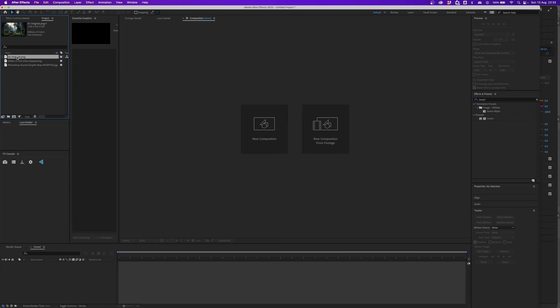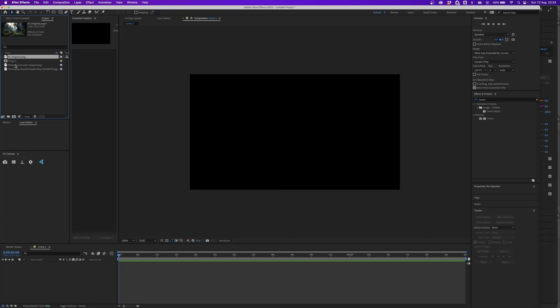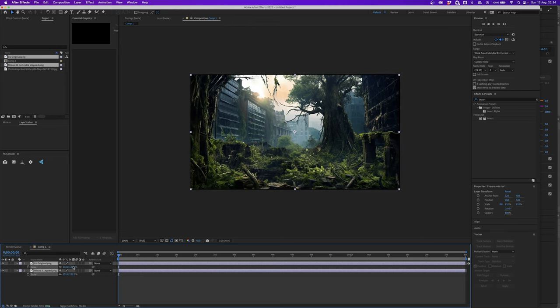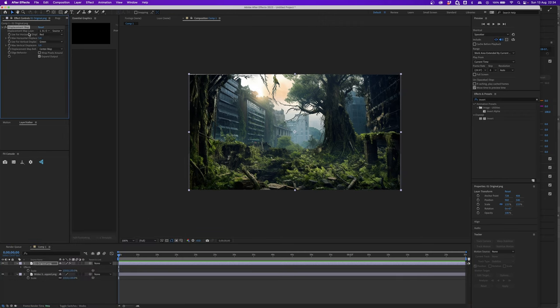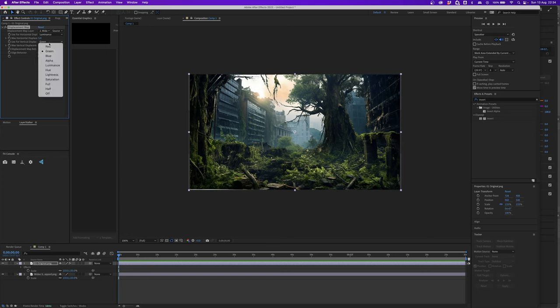In Adobe After Effects, I've brought in the original image and the two depth maps. Press new composition, make one at 1920 by 1080 HD, leave the frame rate as is, press OK, and grab the original image and the Midas depth map, drag them into the composition, press S and scale them up to fill the HD comp. With the original image selected, right-click and choose Effect > Distort > Displacement Map. In the effects menu, set the displacement map layer to the Midas depth map, change the displacement type from color to luminance for both red and green channels, then adjust horizontal and vertical displacement to get the 3D depth effect.